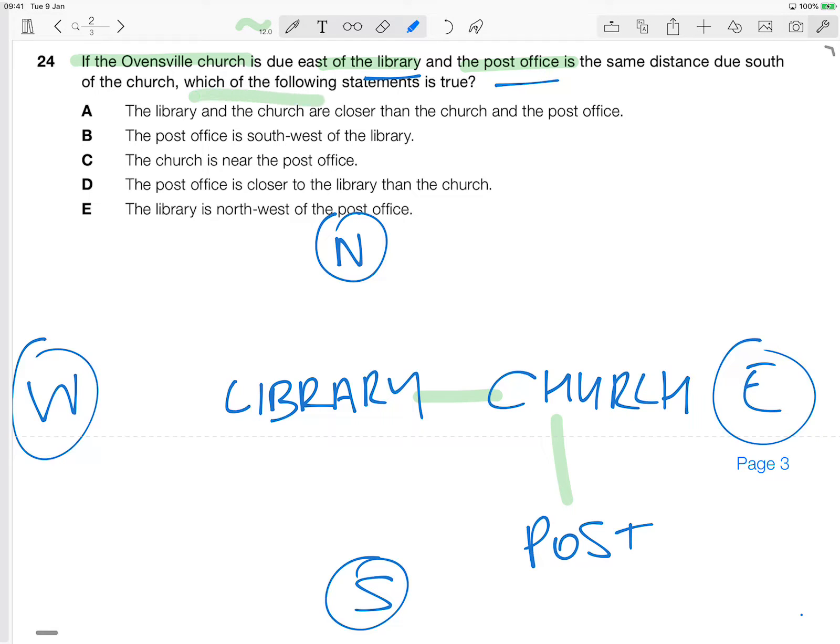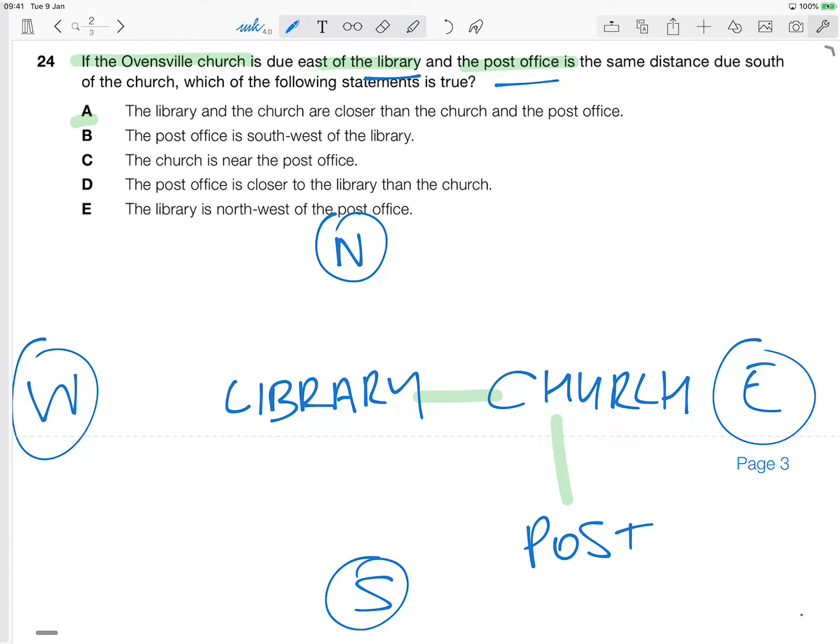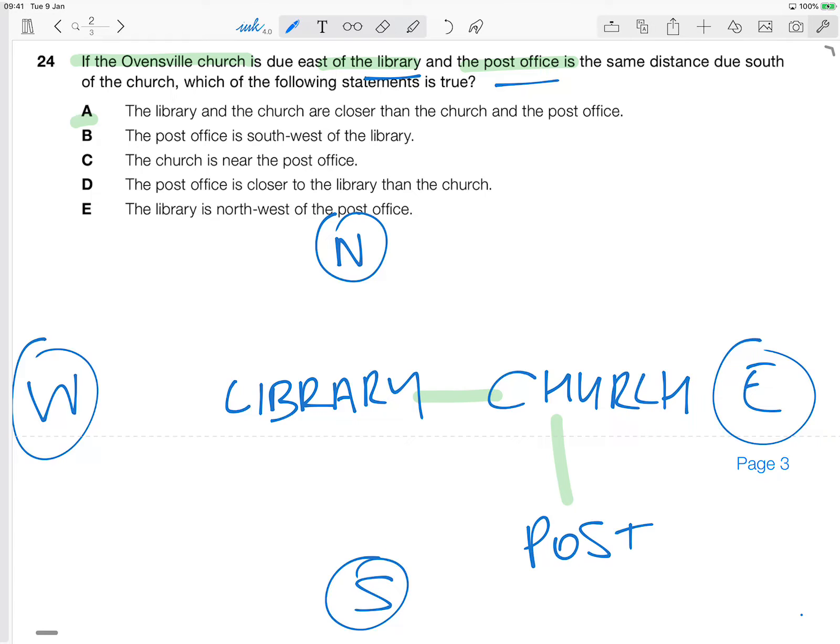All right, so if that takes care of the post office's position, we're left with here, which of the following statements is true? All right, so let's have a look. A says the library and the church are closer than the church and the post office. Well, that's not true because it says in the information here that they're the same distance. So A is certainly not true.